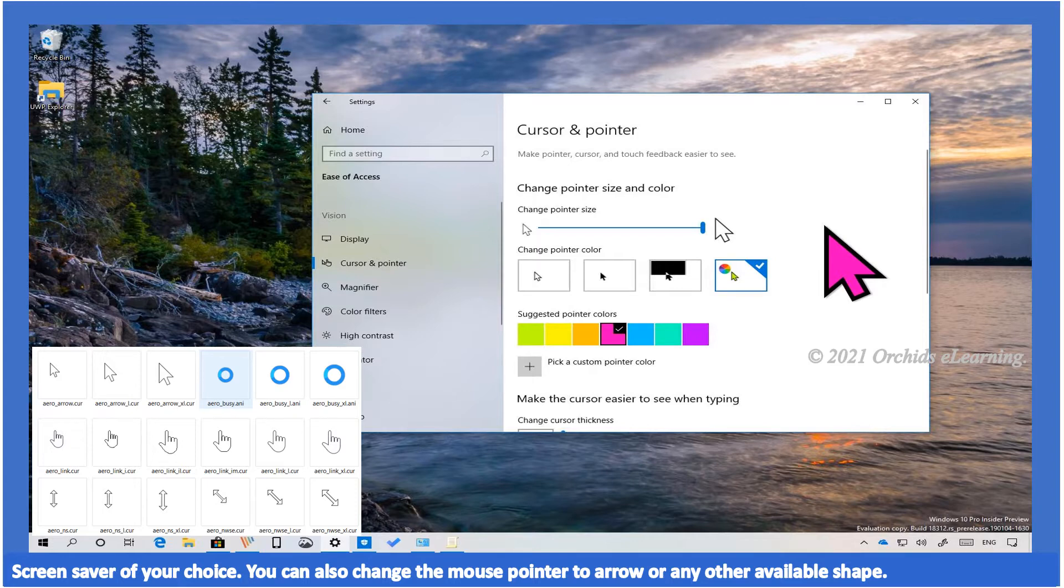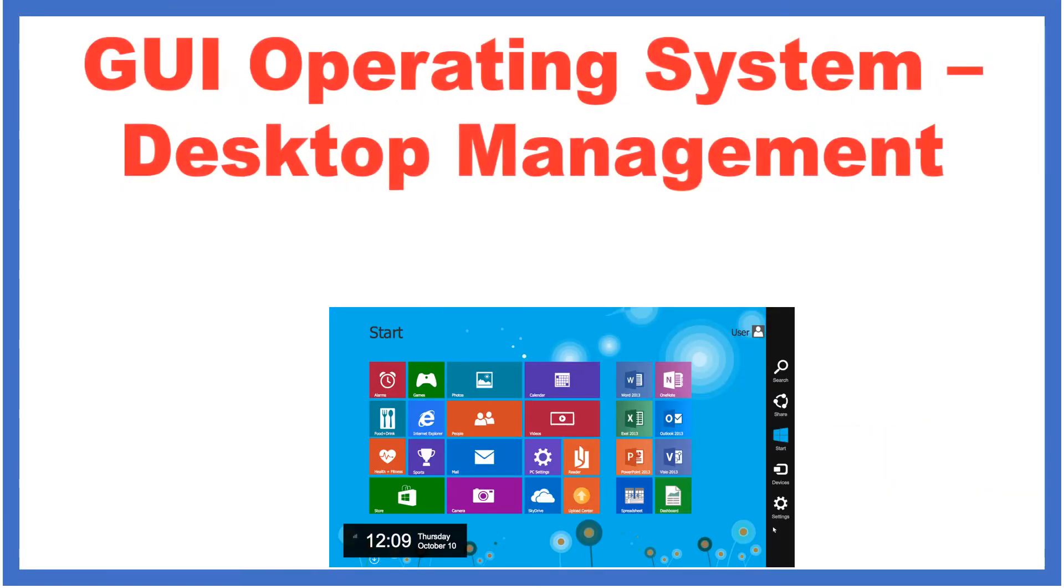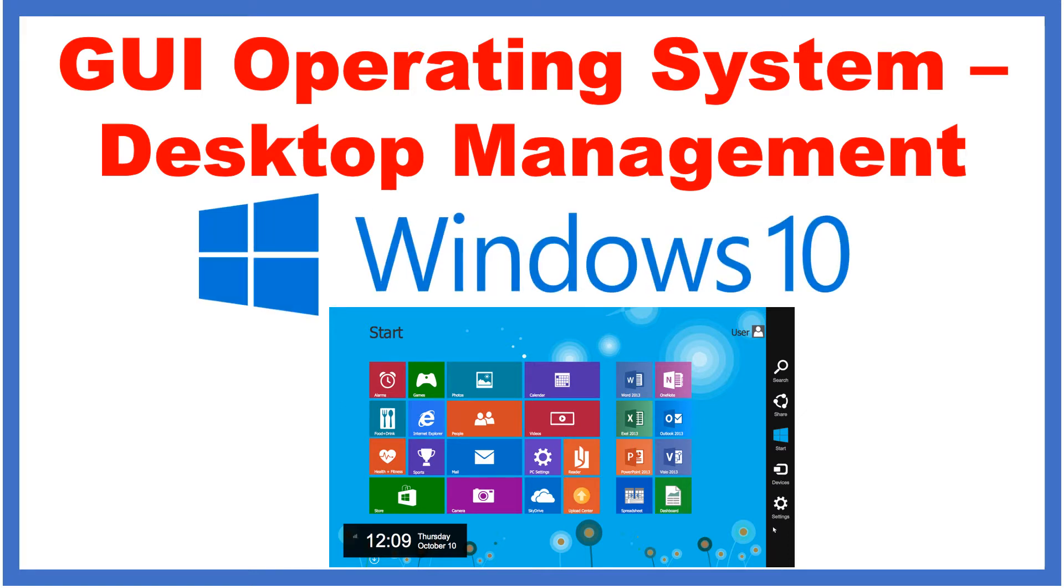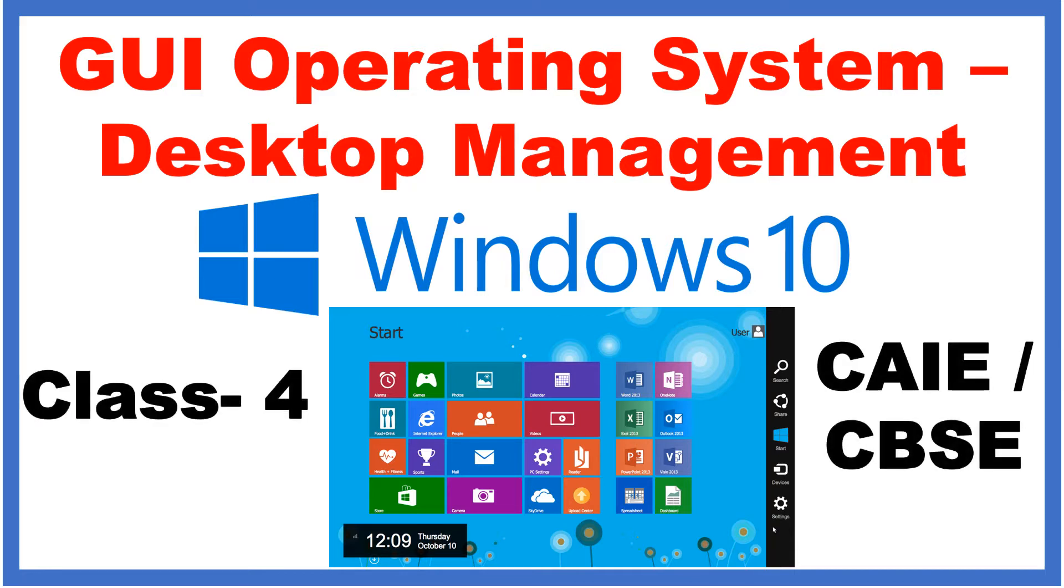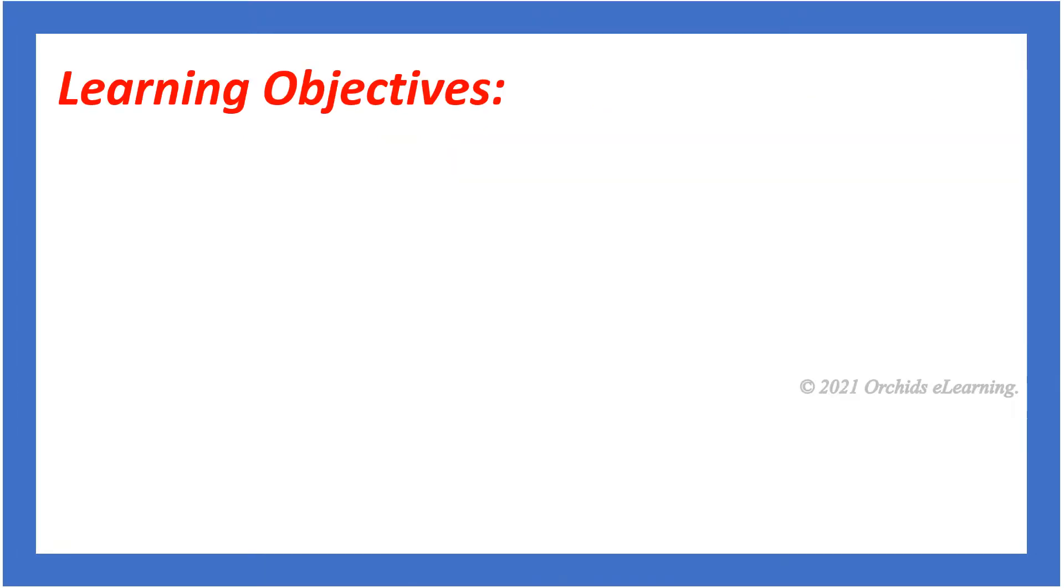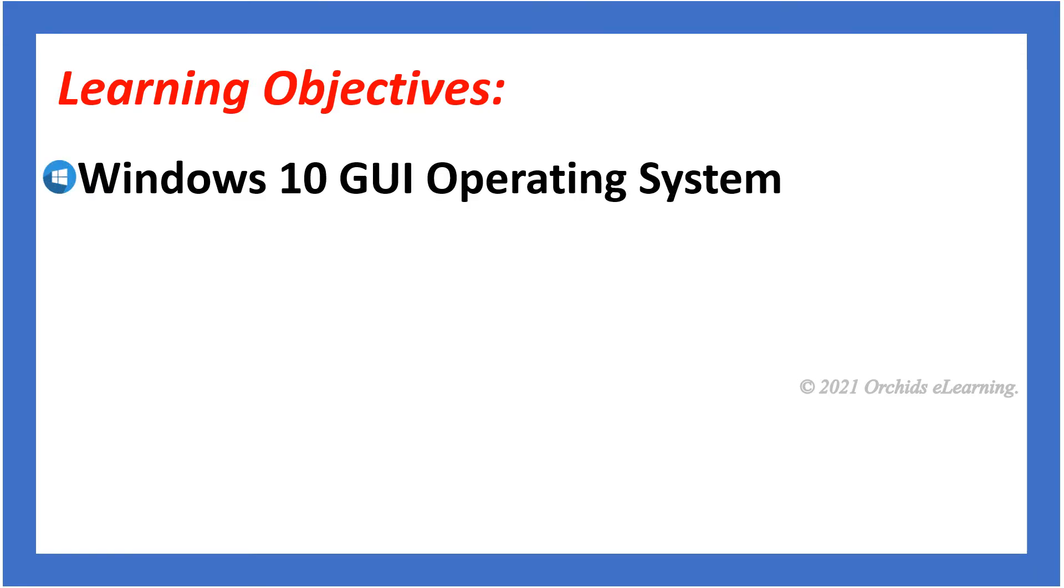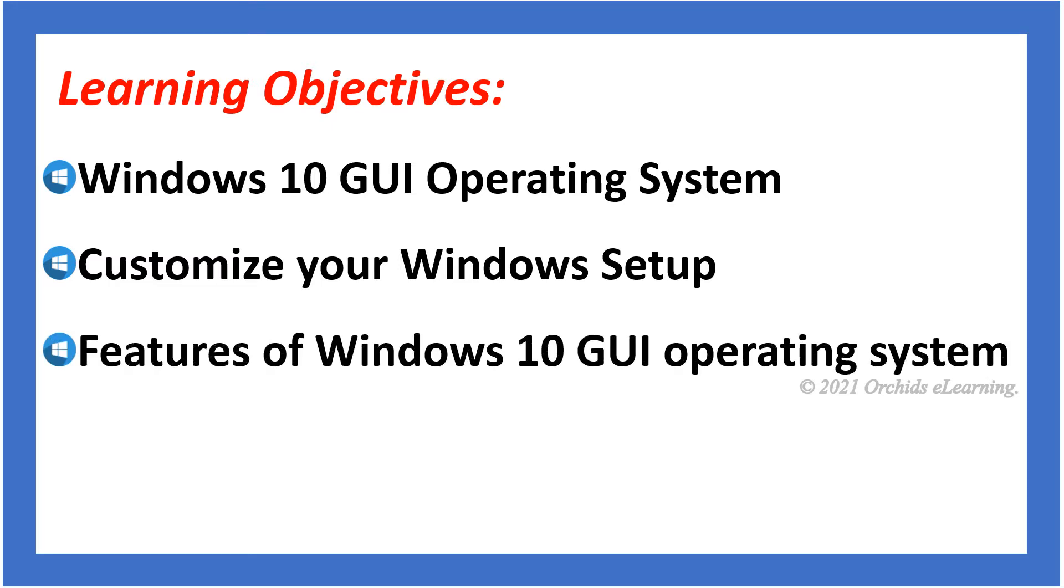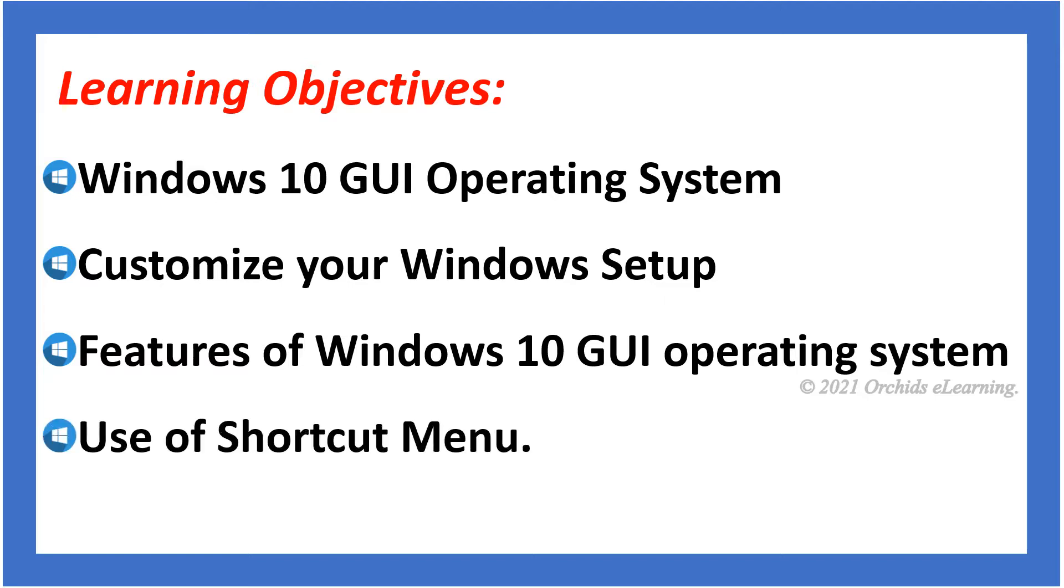GUI operating system desktop management based on Windows 10, class four. Learning objectives: Windows 10 GUI operating system, customize your Windows setup, features of Windows 10 GUI operating system, and use of shortcut menu.